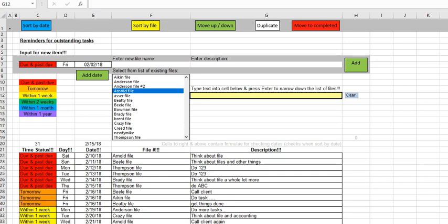Welcome to this video, in which I will explain one additional feature that's been added to the reminder list spreadsheet, and I'll also briefly mention some structural changes that have been made.